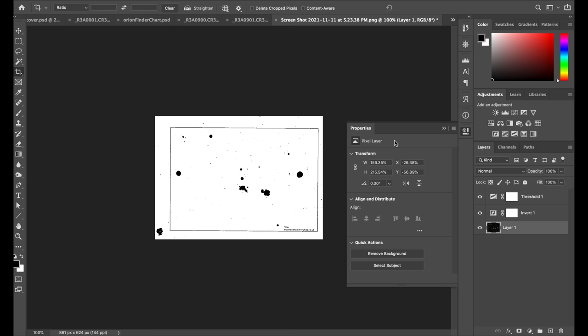That's our finished finder chart. We can see that it has the bright stars that we're going to use for framing up, but no extraneous information. And it's perfect for printing out on my black and white laser printer.